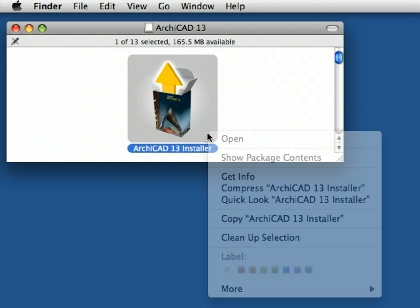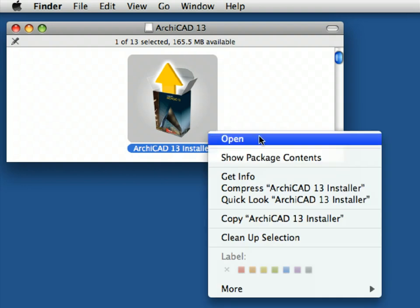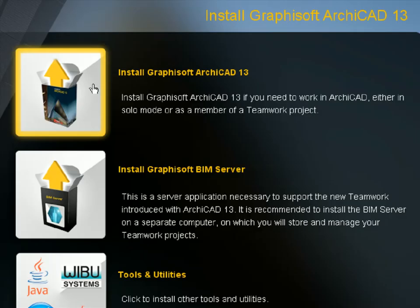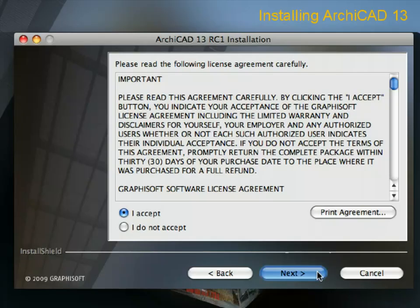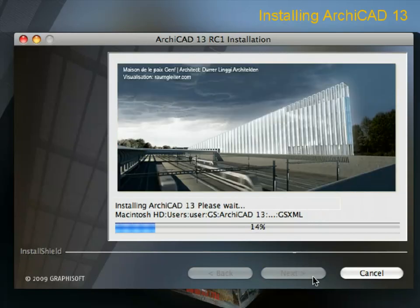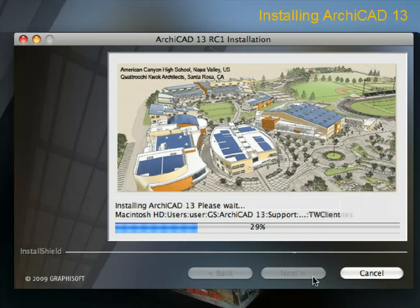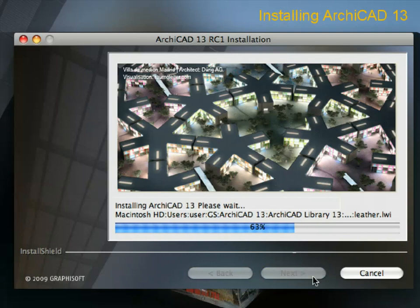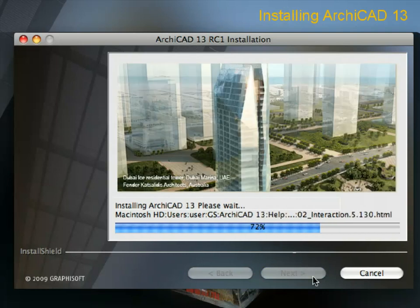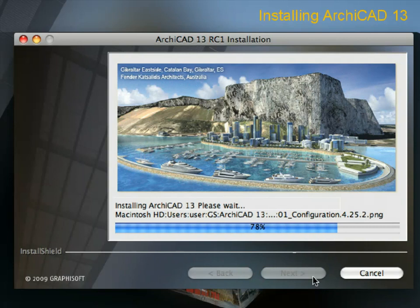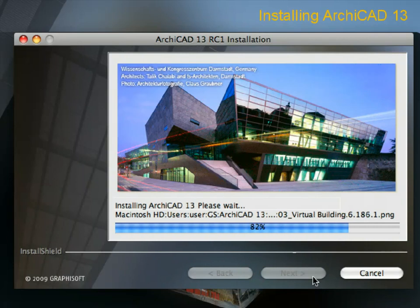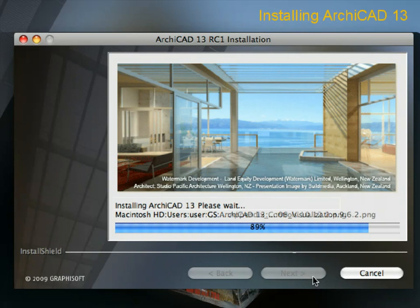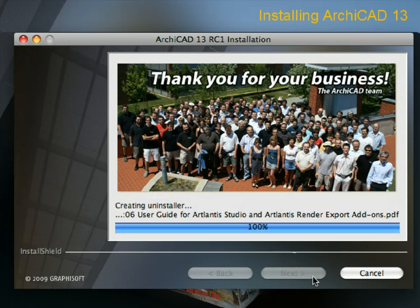Start the GRAPHISOFT ARCHICAD installer and follow the installation wizard to complete the process. In case you have not done so already, please install the interactive training guide on your computer as well. We recommend you install the guide to the default location suggested in the installation wizard. Please note that ARCHICAD is available in several localized languages for both Macintosh and Windows operating systems. Make sure to choose the language and installer version that best suits you.